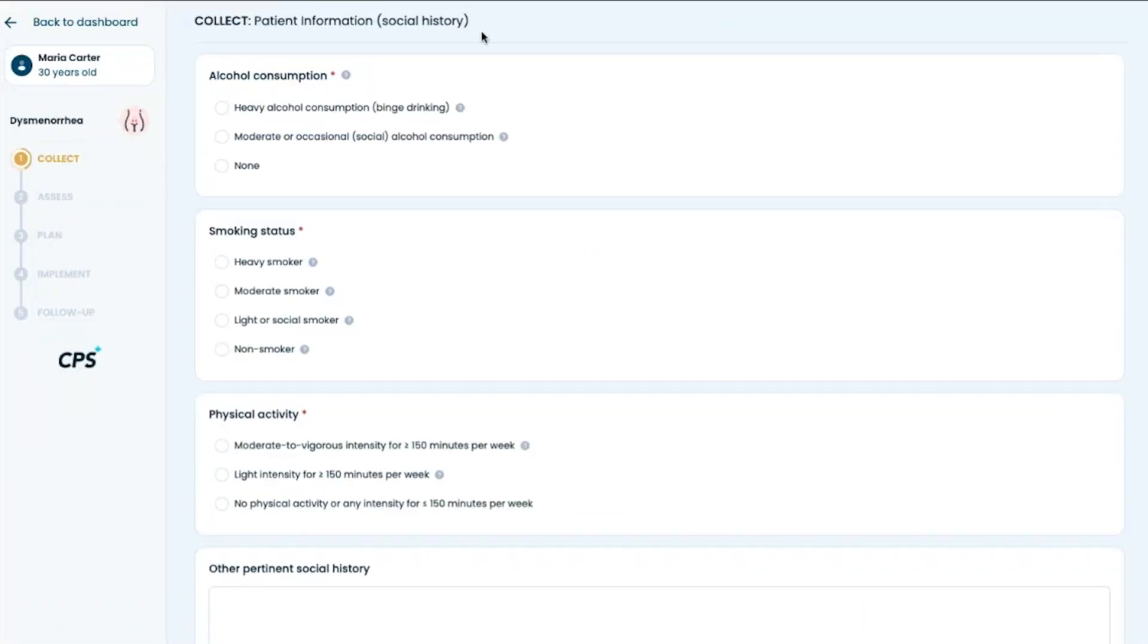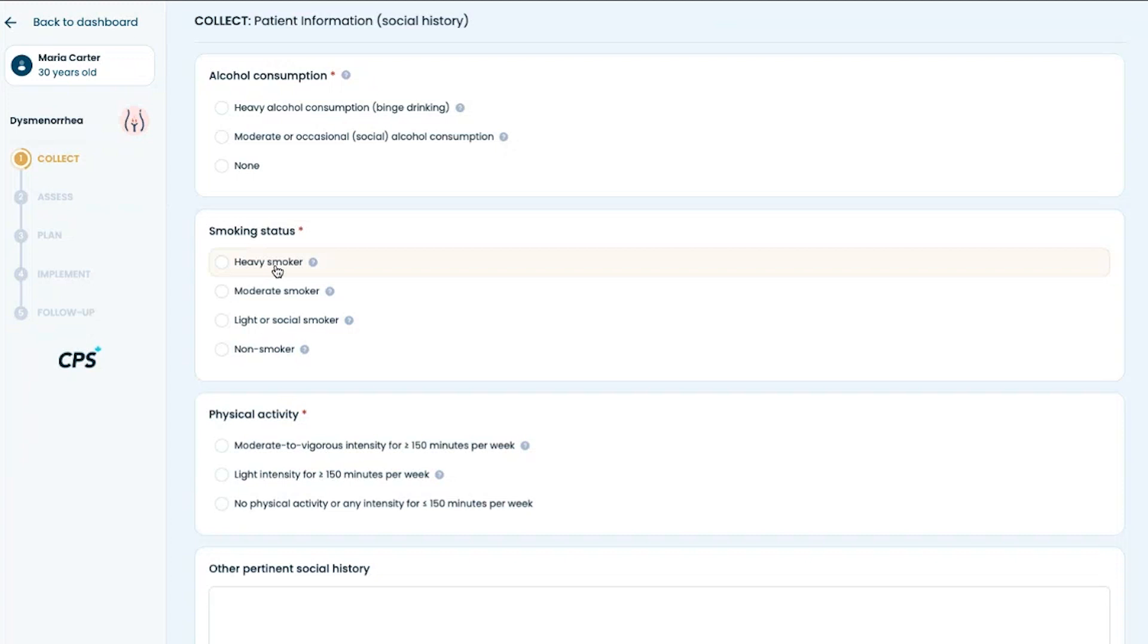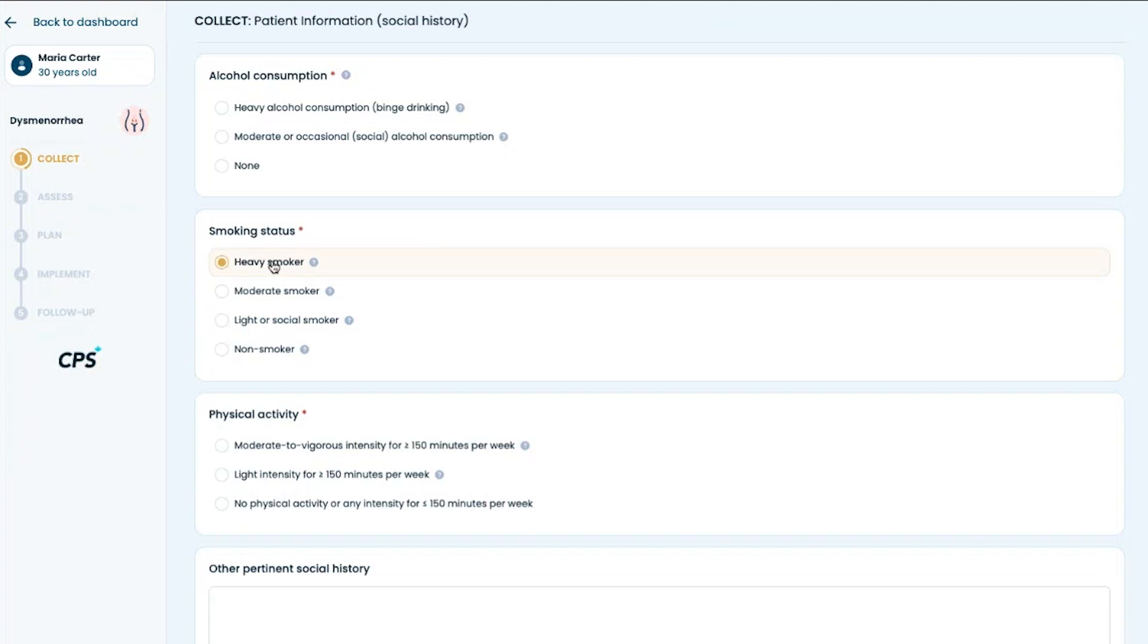On the social history page, the platform demonstrates how it helps you customize the care plan for the patient by asking patient-specific questions. For example, smoking status. If the patient indicates they are a heavy smoker, defined in the tooltip as consuming a pack or more per day, it will prompt smoking cessation in the care plan and follow-up.